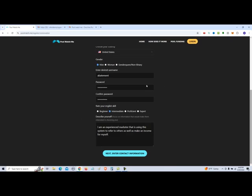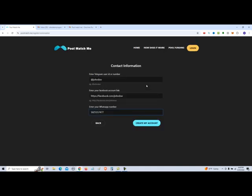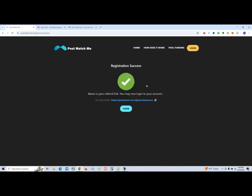So we're going to click next, enter contact information. This contact information will be used by the sponsors that are trying to contact referrals. So you want to put in your Telegram user ID and you want to put in your Facebook account link and your WhatsApp number. If you don't have a WhatsApp number, I usually suggest people to put in their area code and phone number so that they can call you. So once all that's in there, go ahead and select create my account.